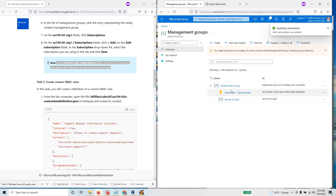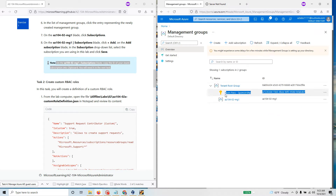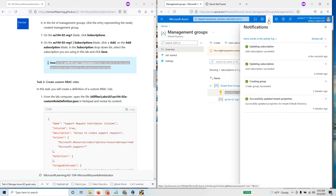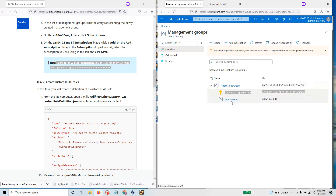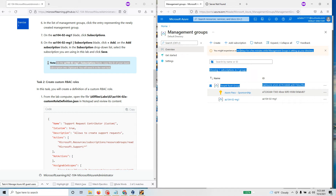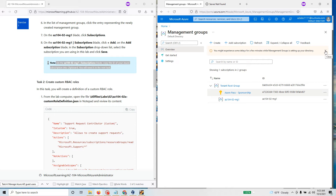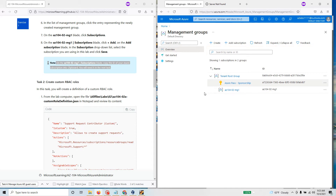Going back to the management group and refreshing — it's still showing the subscription outside. It will take some time for the subscription to appear under this management group. I'll pause the video for a second, and once it's moved and showing inside the management group rather than outside, we'll start the next section on custom roles.